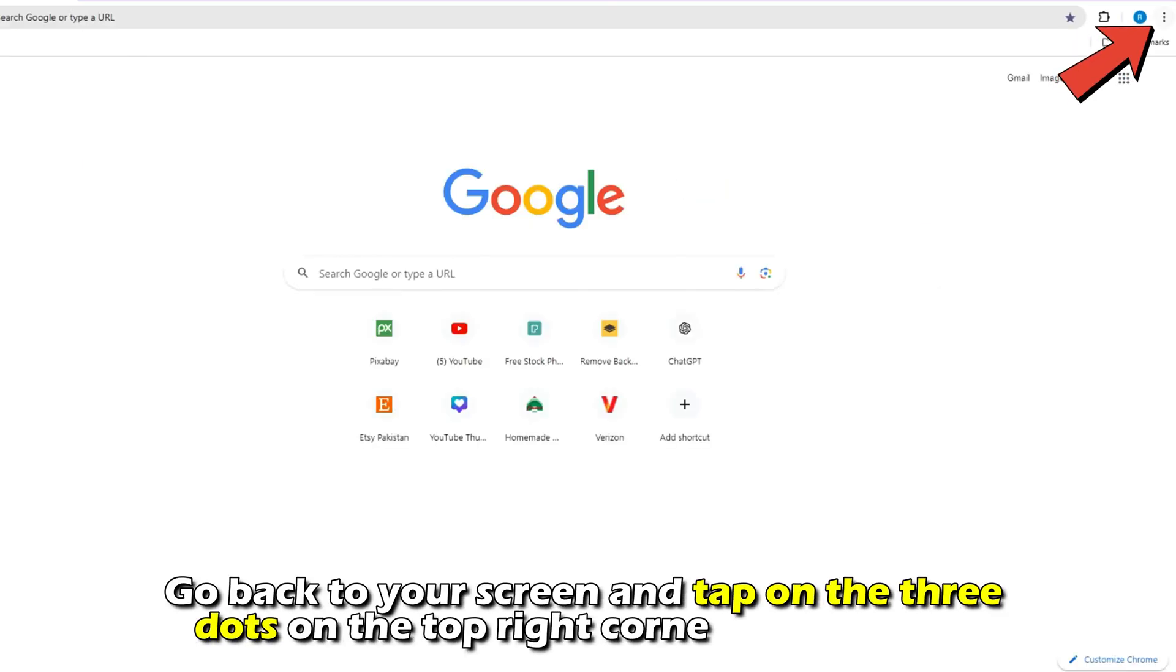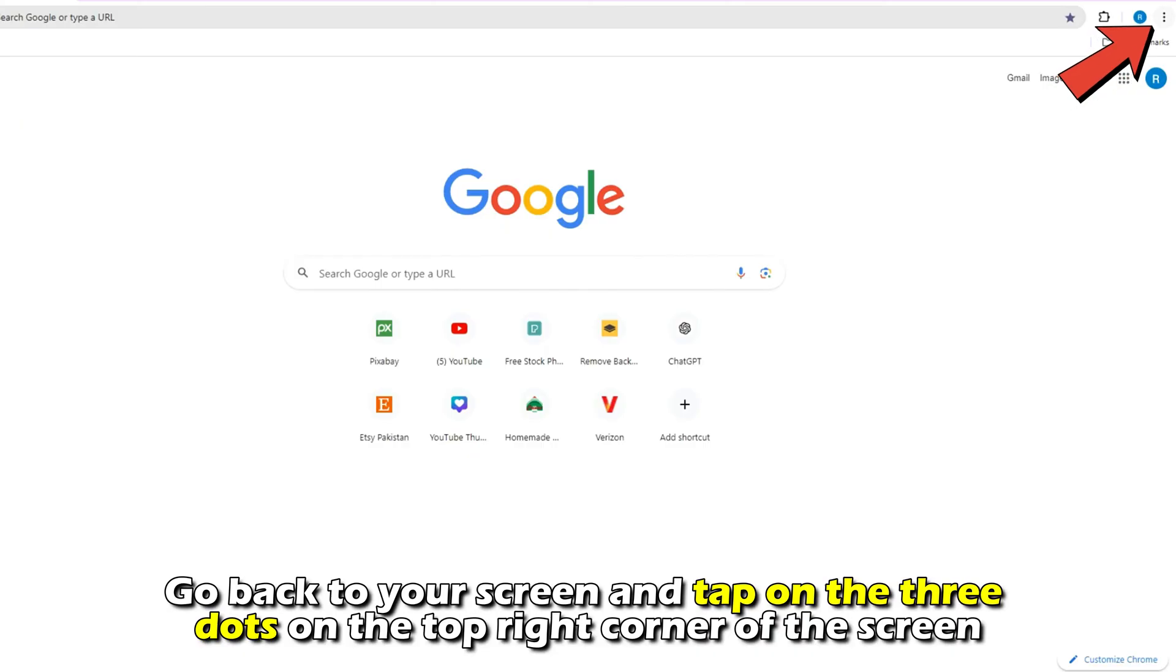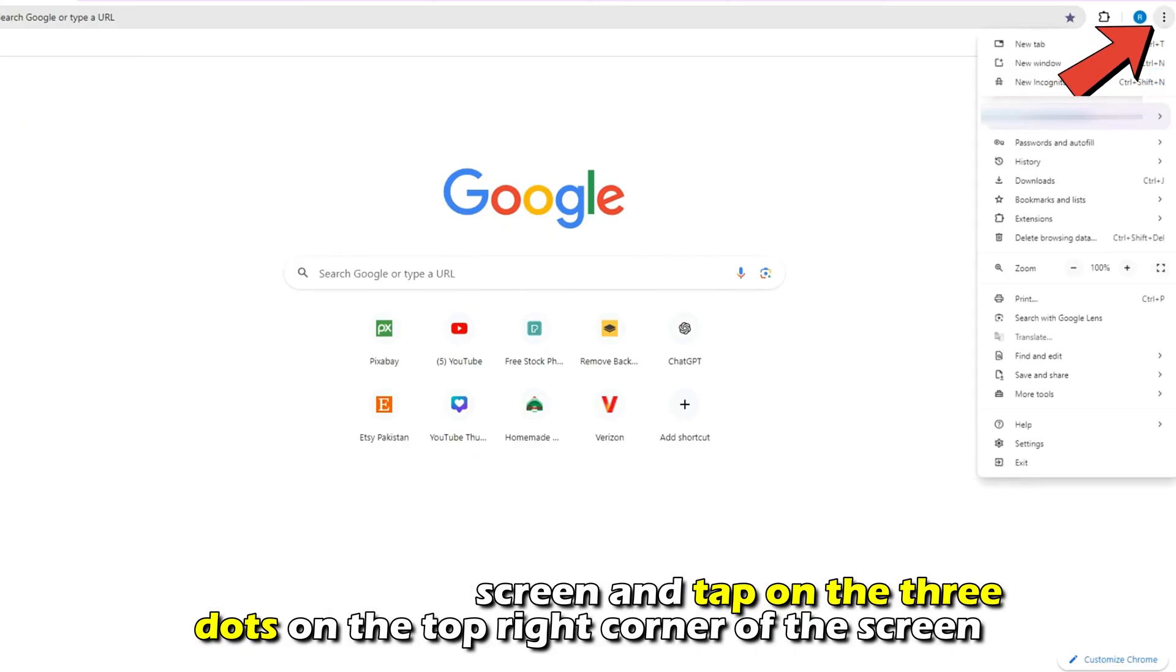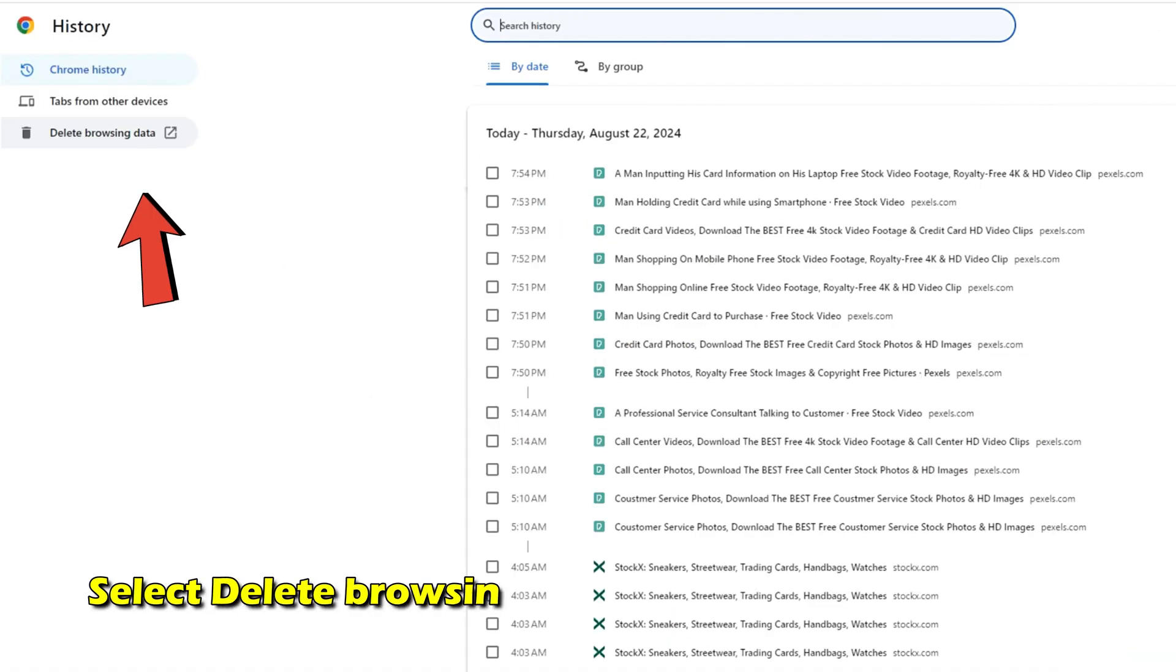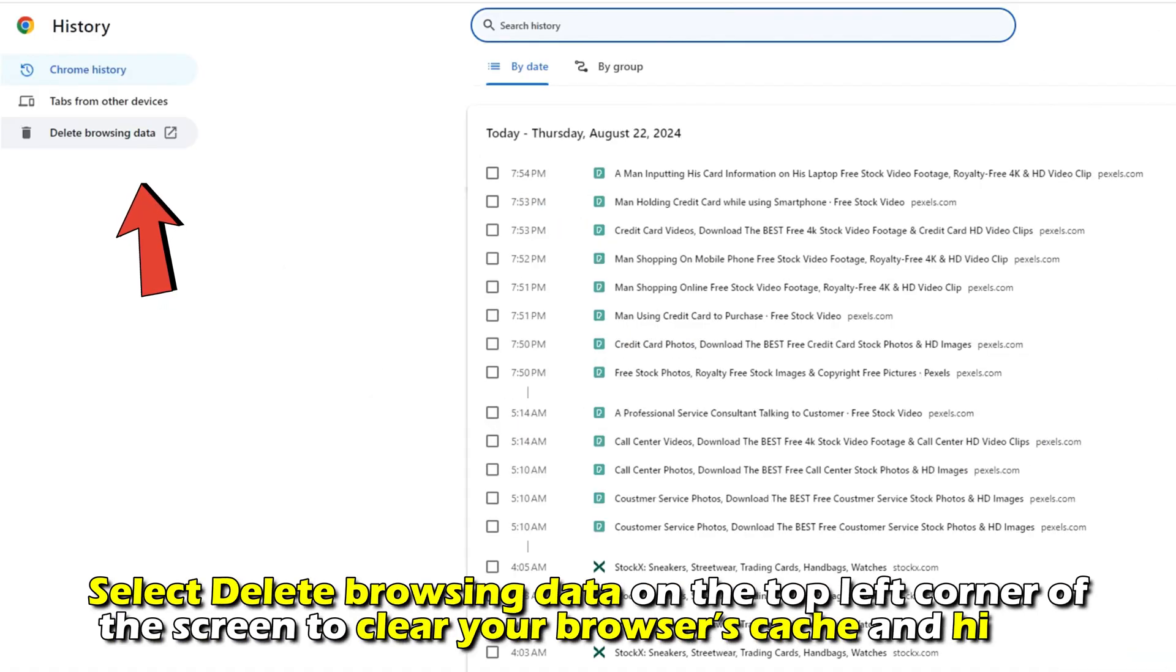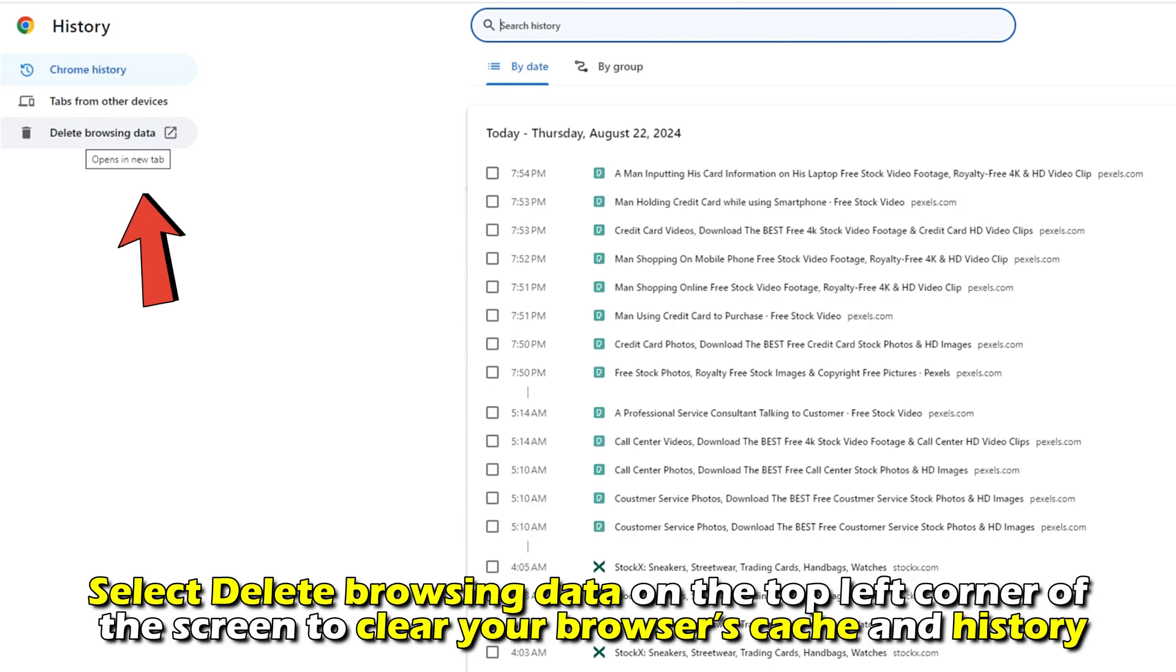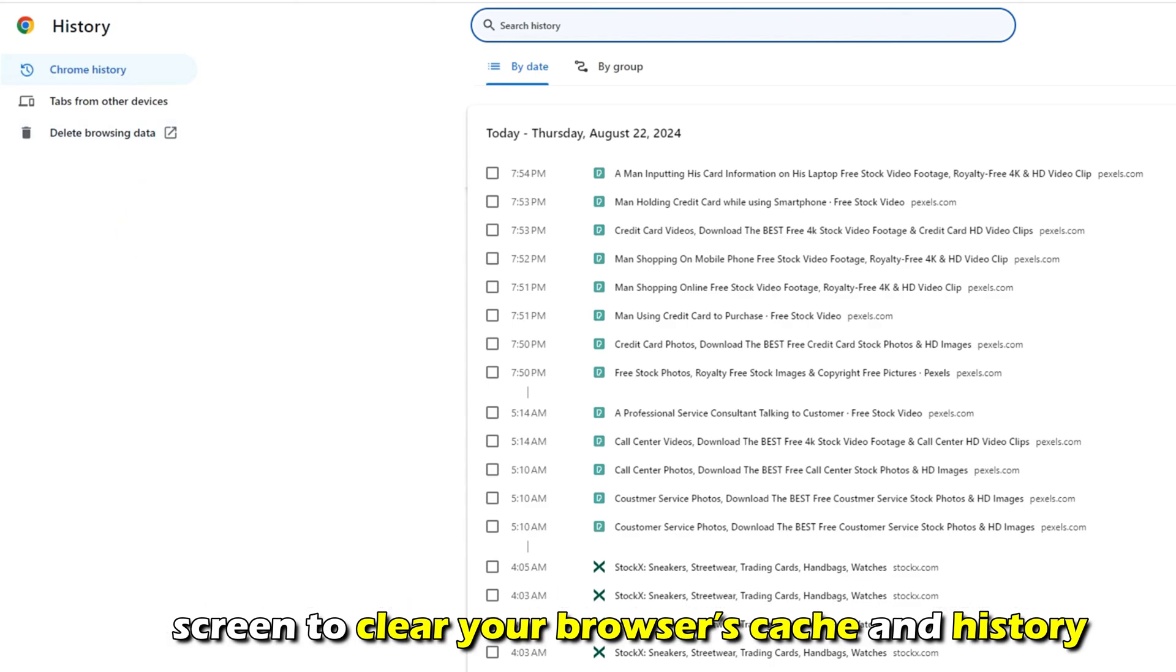Go back to your screen and tap on the three dots on the top right side of the screen. Tap on the history button, select Delete Browsing Data on the top left corner of the screen to clear your browser's cache and history.